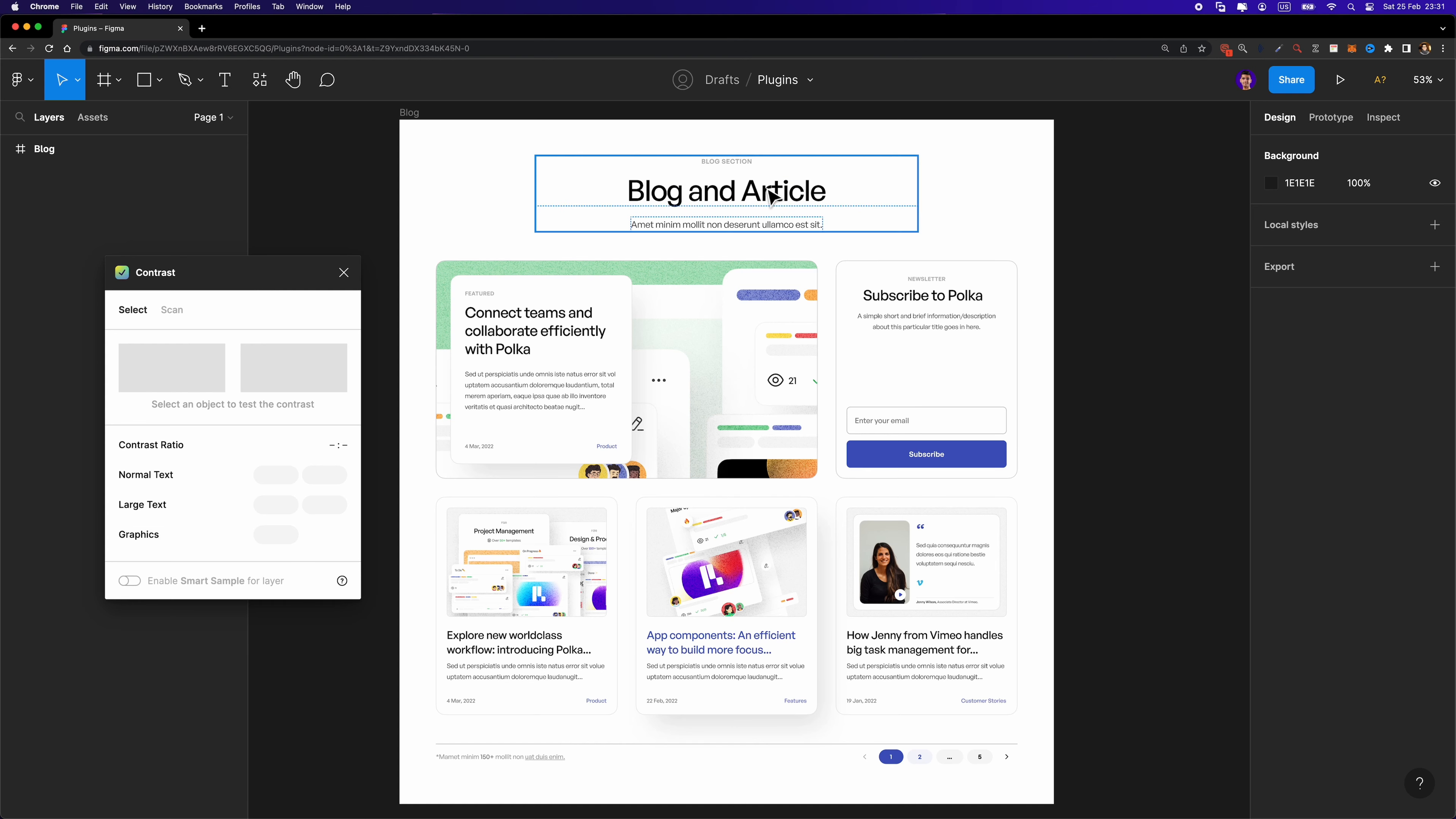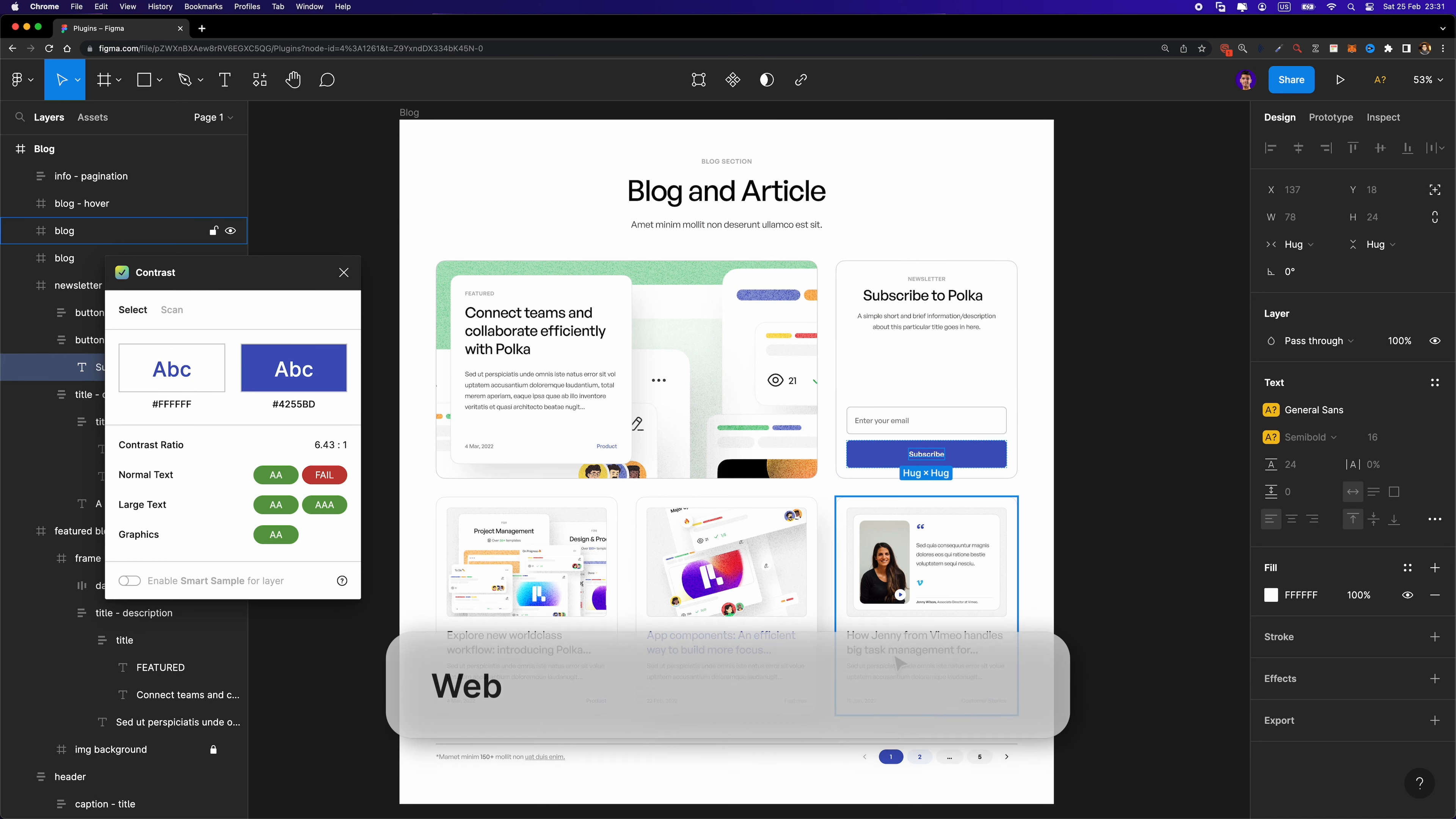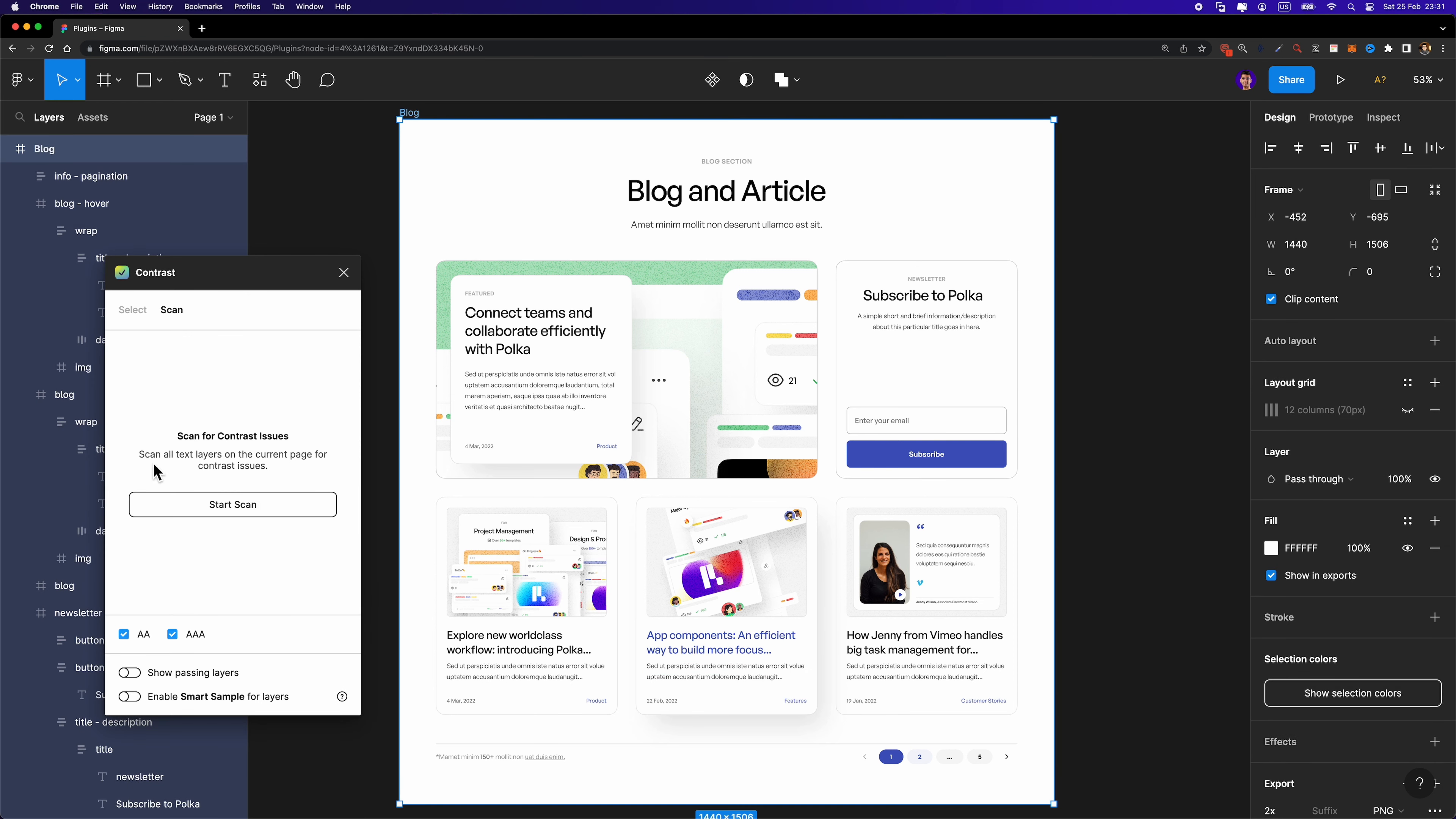Number eight, Contrast. I use this plugin all the time to check the contrast ratio of my colors. Simply select the text layer and it immediately checks the contrast ratio based on the WCAG. But that's not all. Before you hand off the project to the developer, you can scan your entire project in seconds to see whether there are accessibility issues or not.